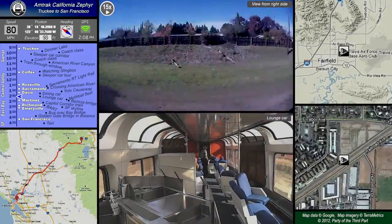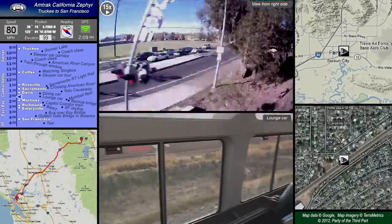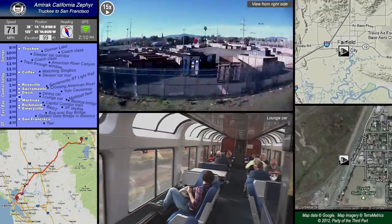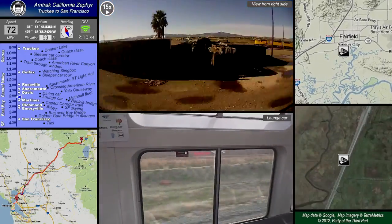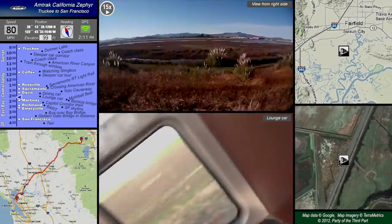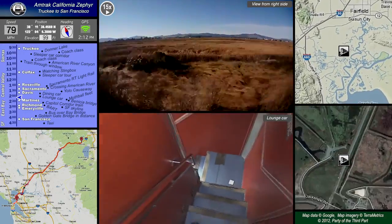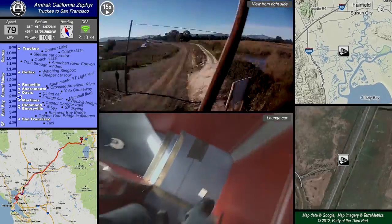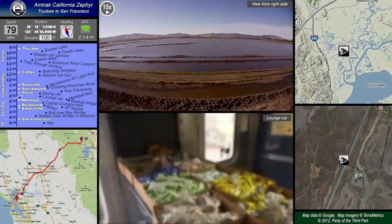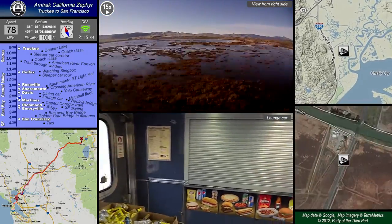This is the lounge car, also sometimes known as the observation car. It's in the center of the train, along with the dining car, in between the sleepers and coach. There is a little bar at the upper level of the lounge car, although in all the train trips I've taken I've never seen it used. Down below in the lower level there is a snack bar with drinks, sandwiches, alcohol, souvenirs, t-shirts, things like that. The snack bar is only open for certain periods — it was closed at the time I took this video.